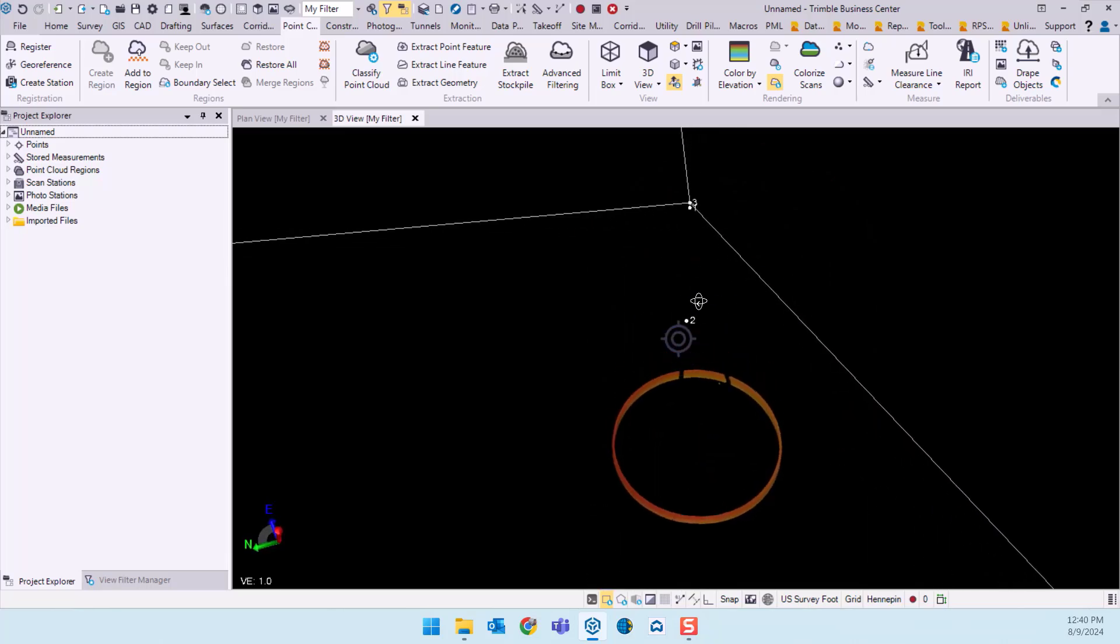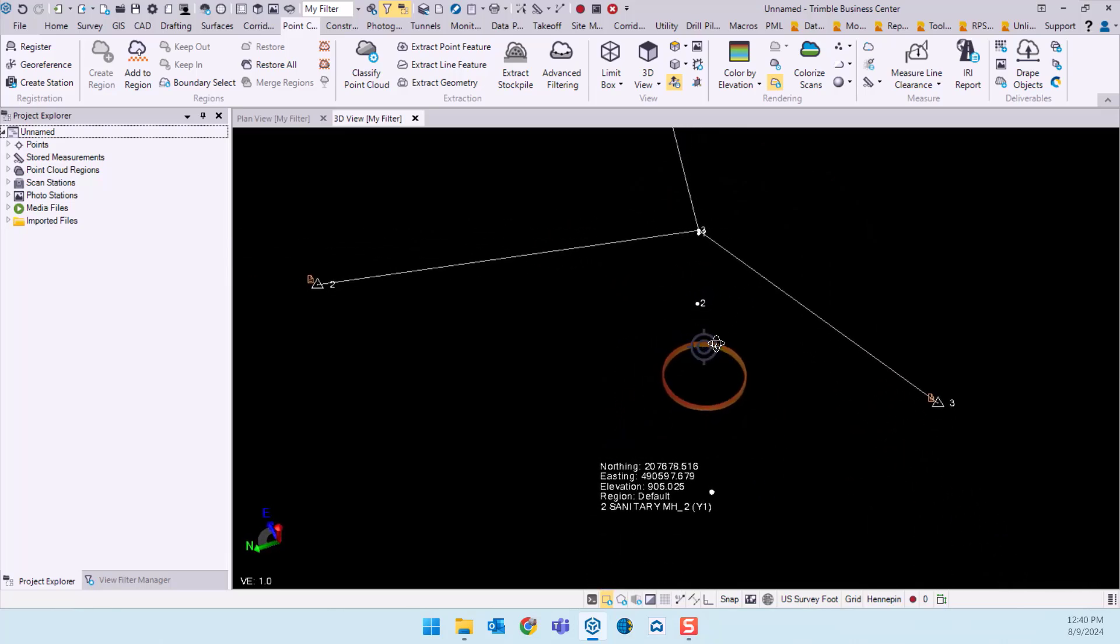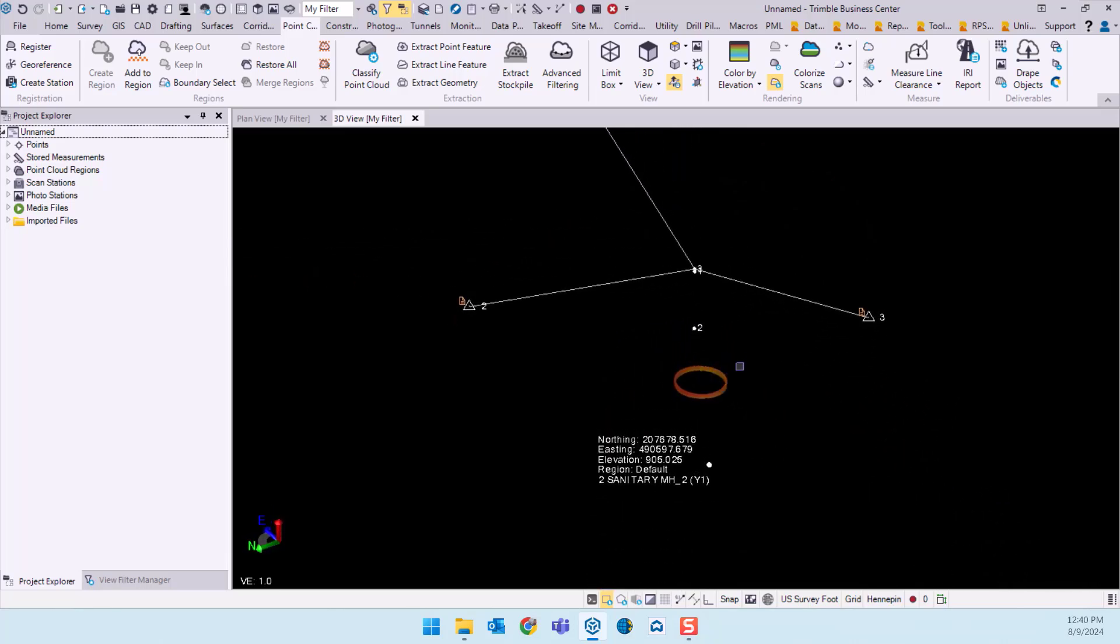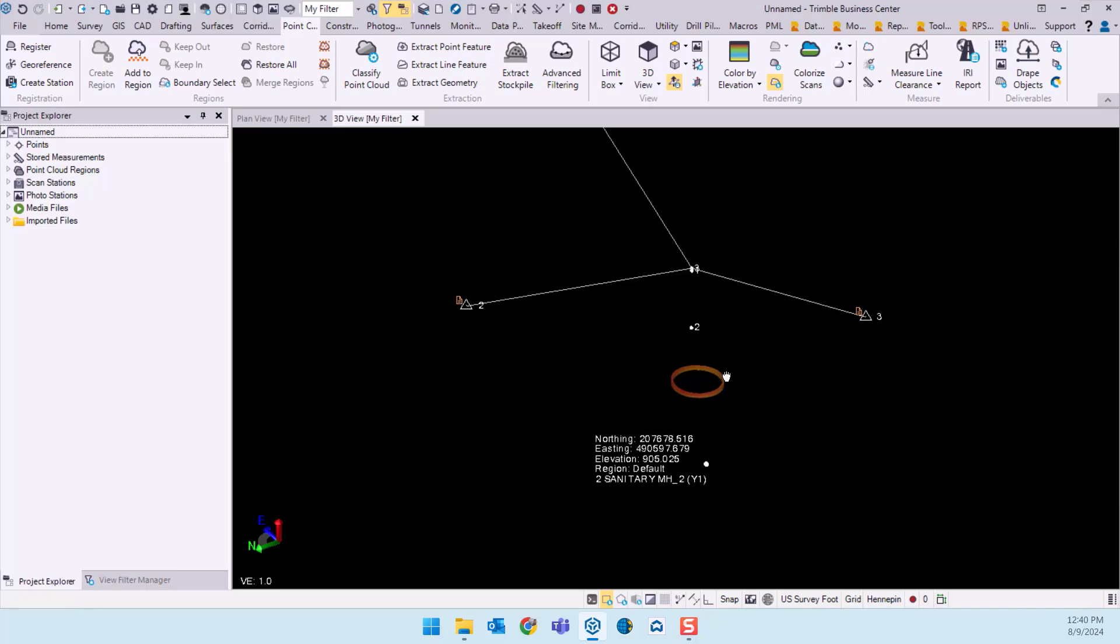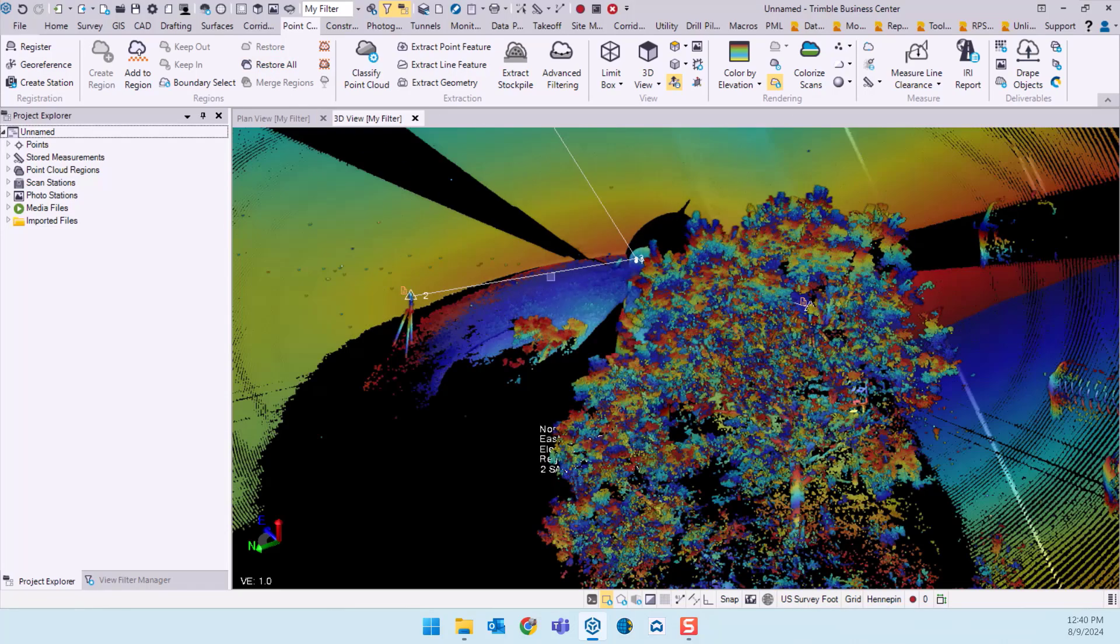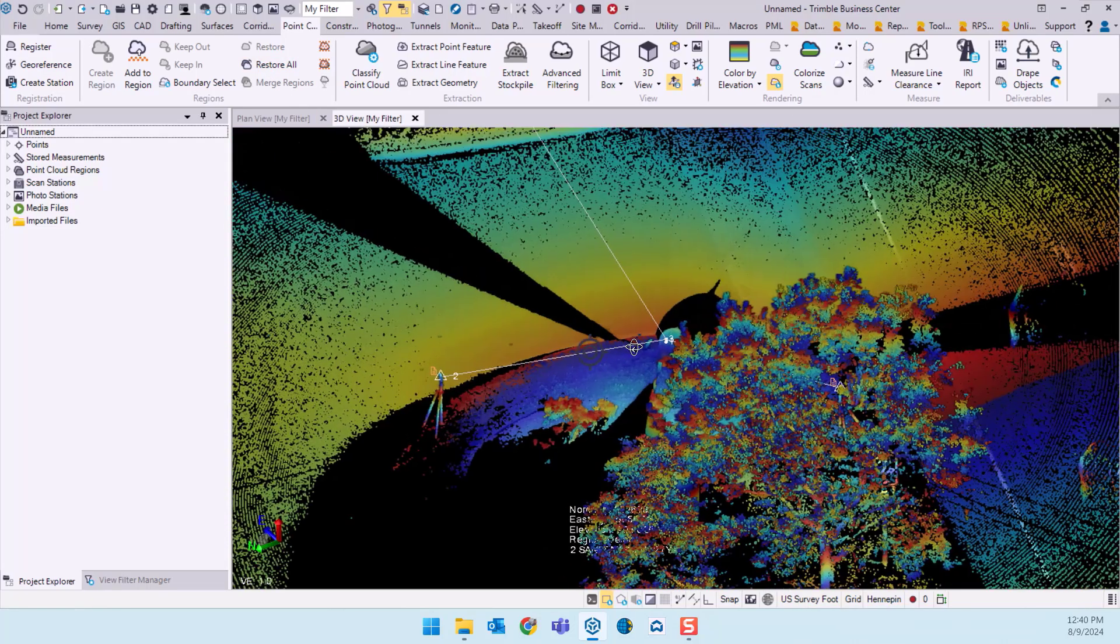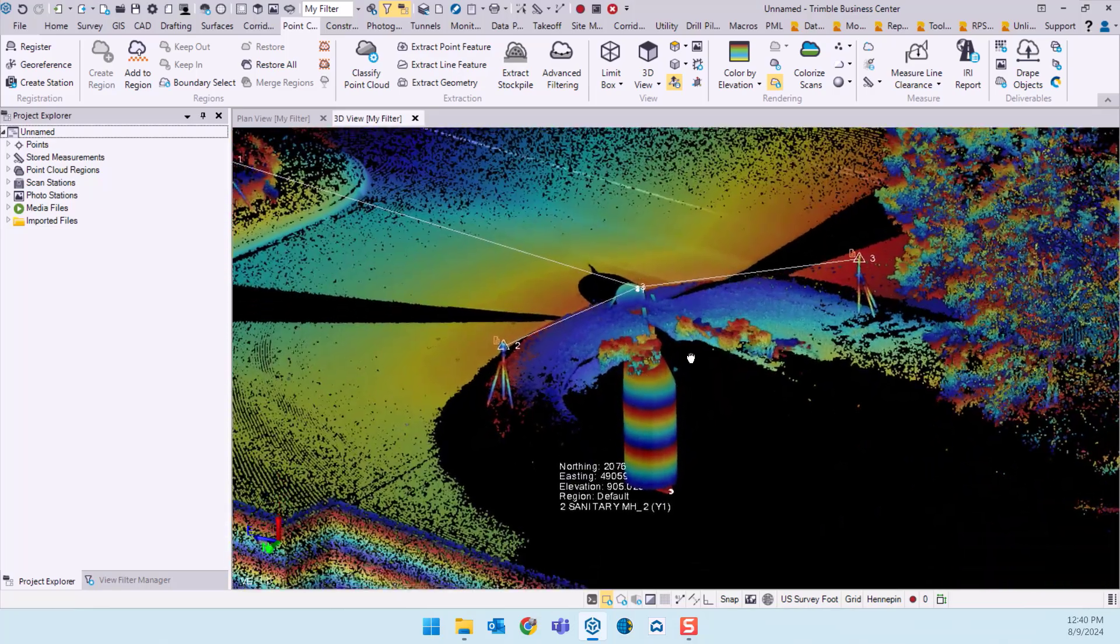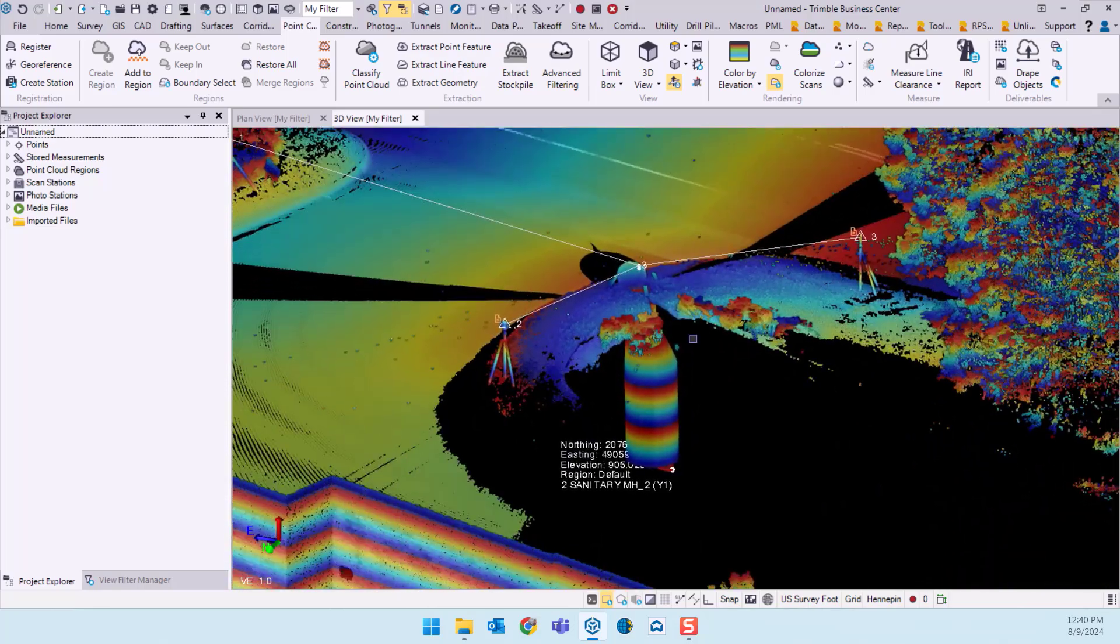So of course we could take this a lot further and select this data, export it out to something like Recap or Civil 3D, do a little bit more assessment there. But as far as this video goes that's what I wanted to show you and hopefully that was beneficial and we'll join us again next time.